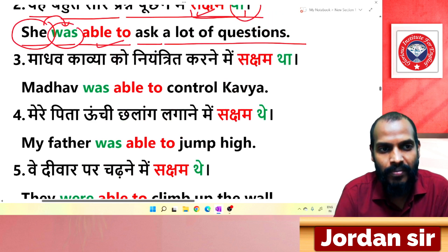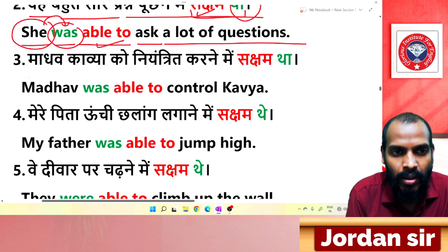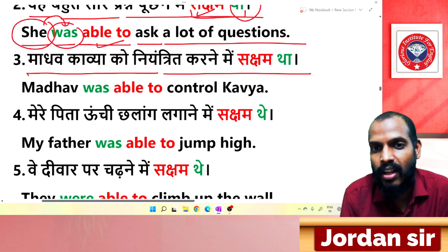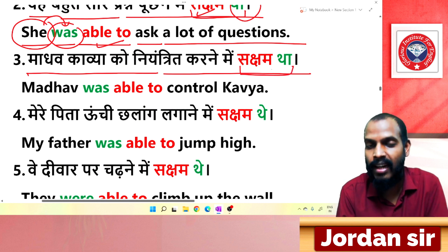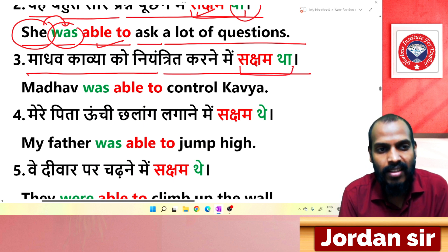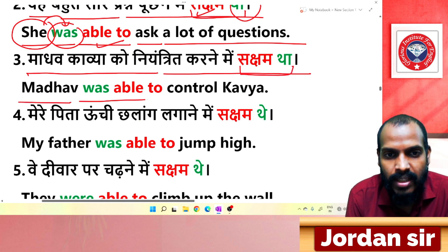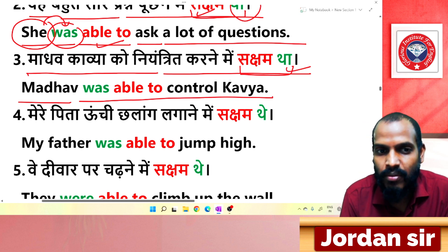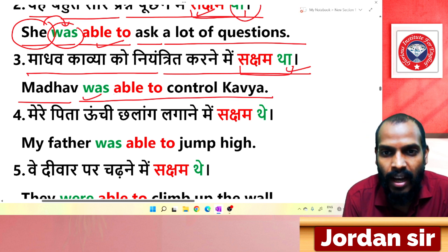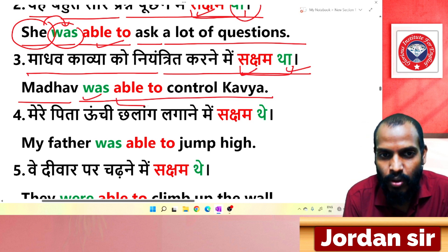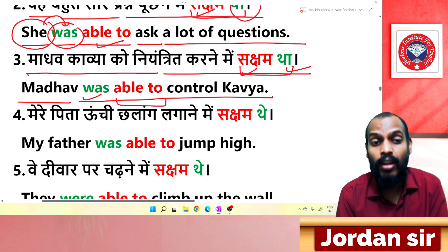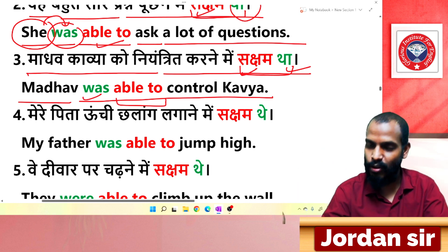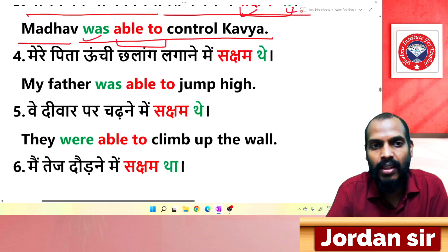Next sentence: 'माधव काविया को नियंत्रित करने में सक्षम था.' The ending 'सक्षम था' confirms we use 'was + able to'. Translation: 'Madhav was able to control Kaviya.' From 'था' comes 'was', and from 'सक्षम' comes 'able to'.